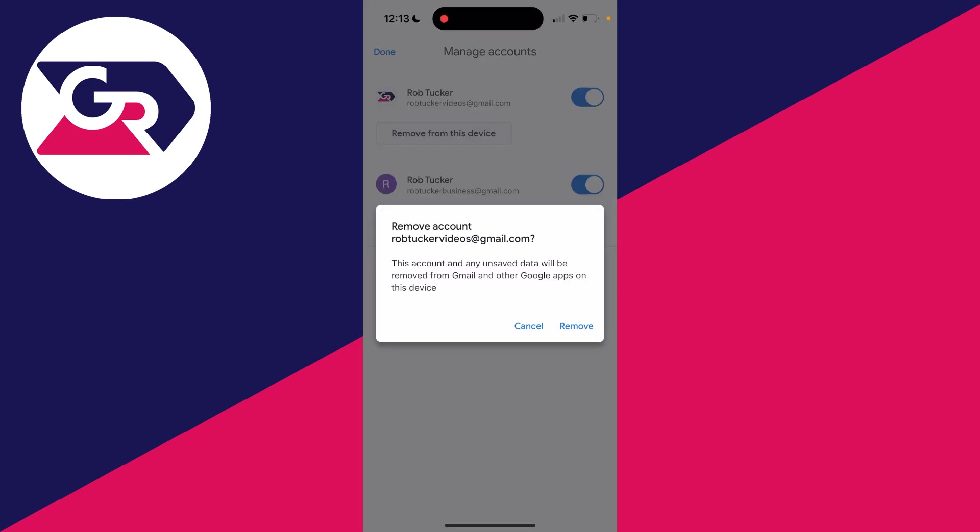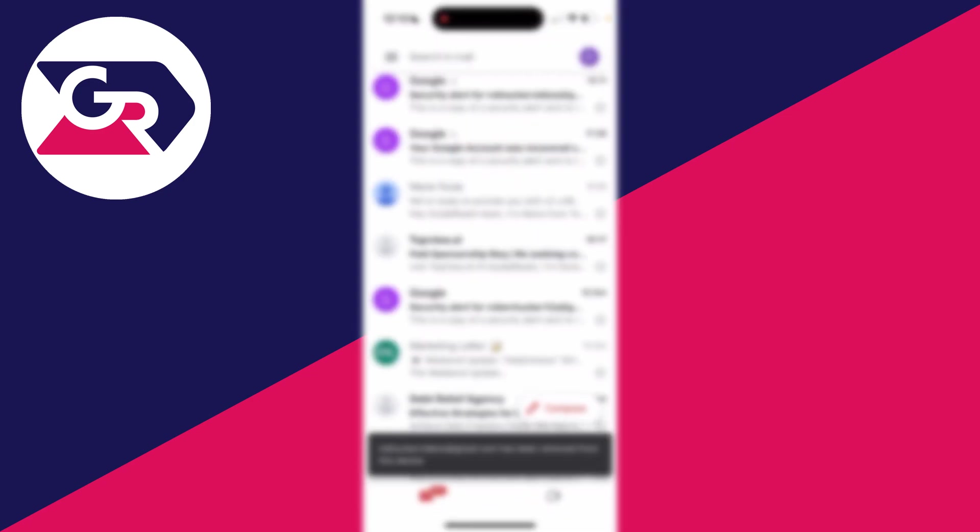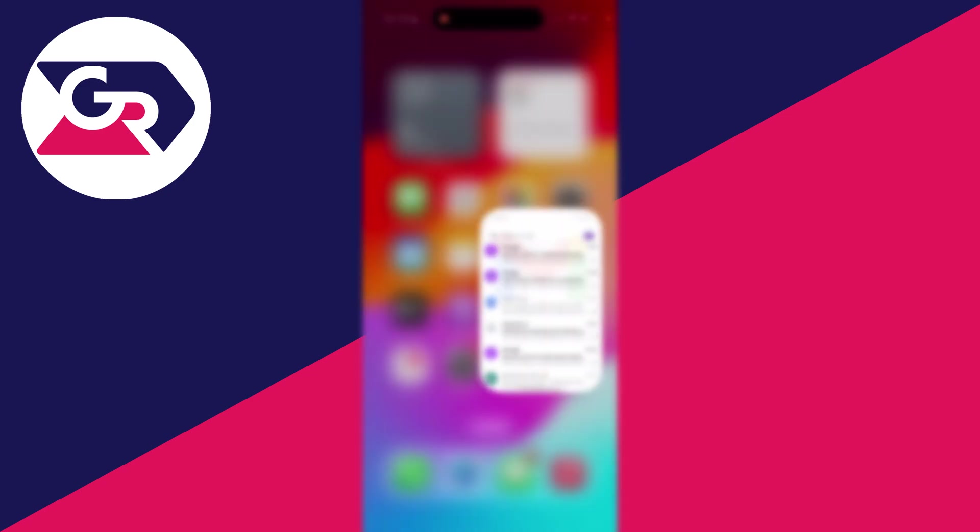You need to confirm your decision and it'll then be removed.